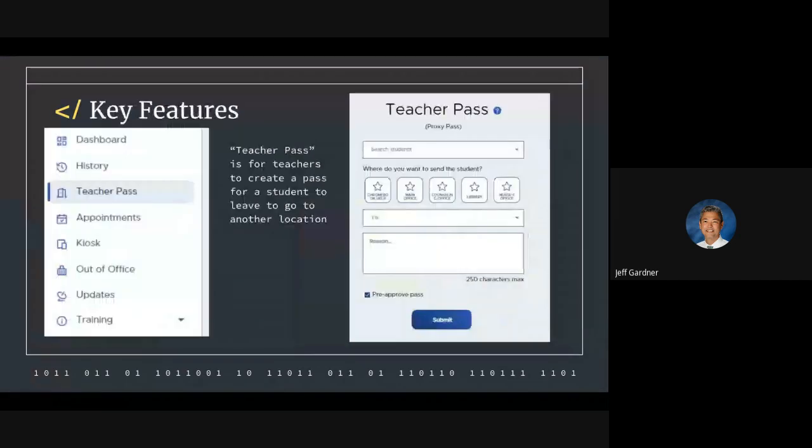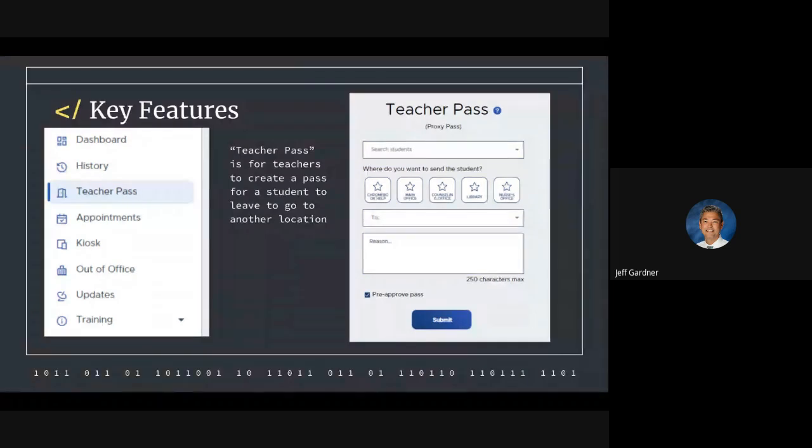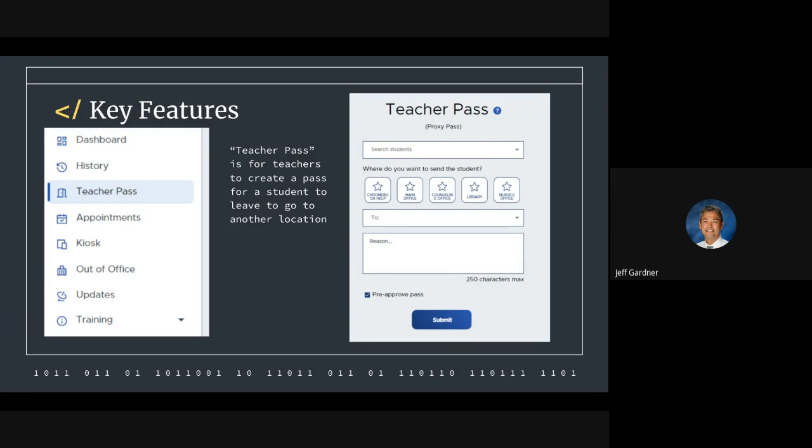Students can also go to places like main office, counseling office, library, nurse's office, or to get tech help with a Chromebook. That wouldn't count against their two per day. If they're having an issue with their Chromebook, they could just show that to their teacher. Or if they have an appointment already scheduled with a counselor, we don't want to use that as one against the students for their restroom or water pass for their basic needs.